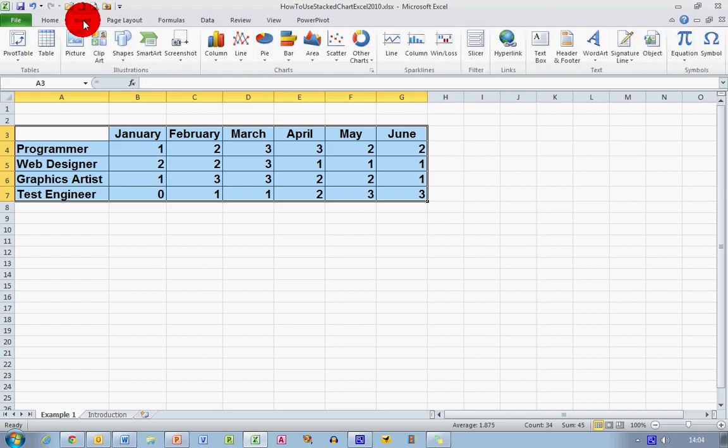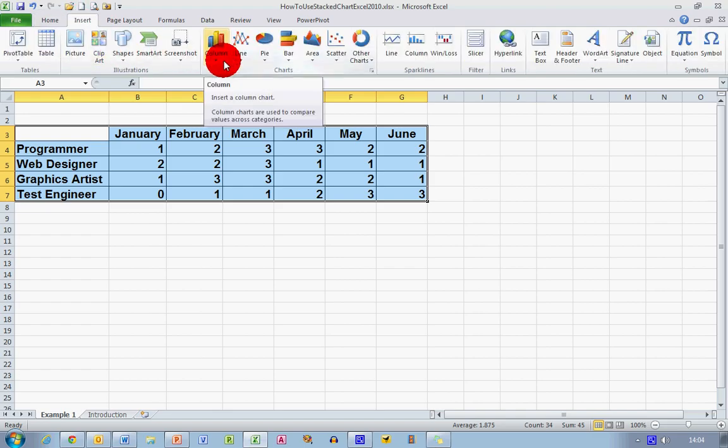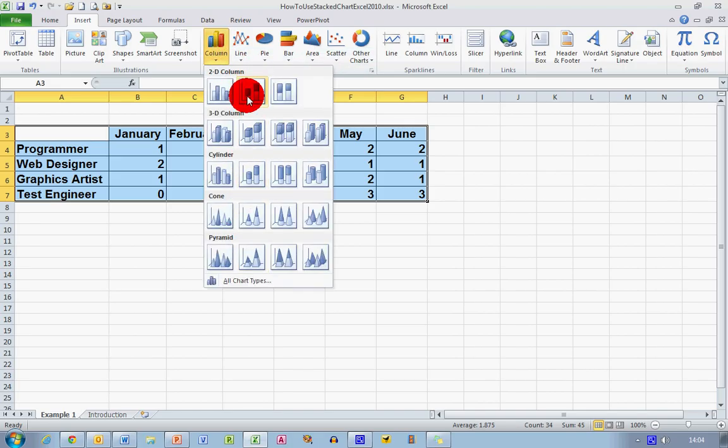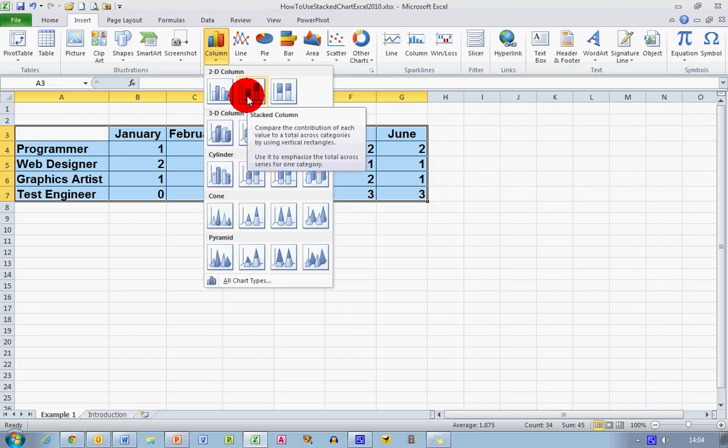And then I go up to the insert menu, and in the central chart section here there's an option to create a column chart. So I'm going to select that, and I've got different options along here for different types of column chart. The one I need here is the stacked column chart in the center of the 2D column at the top.